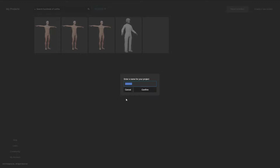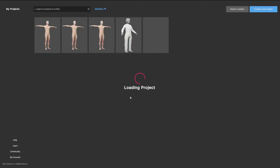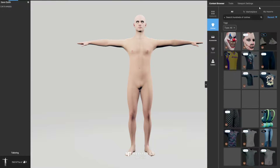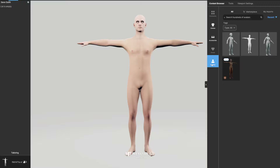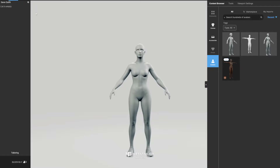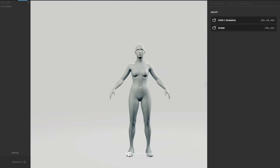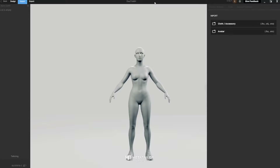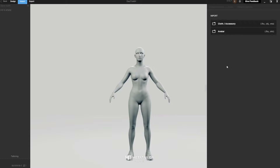Once you're in MetaTailor, say Create New Project and call it something like DAZ to MetaHuman. For importing your avatar, again check the previous video — I'll try to put a link up. Once you've got your MetaHuman inside, you'll have its avatar. Just say Import Avatar and follow the steps.